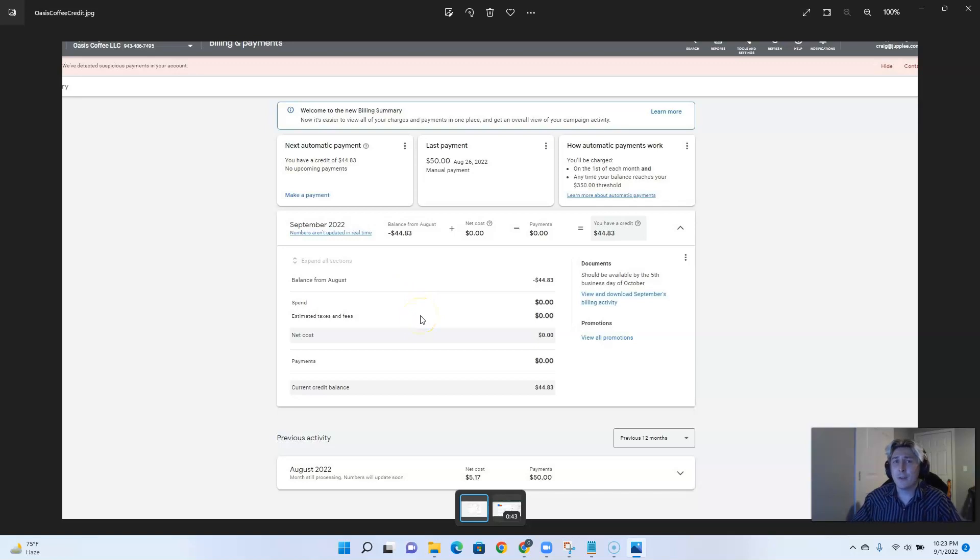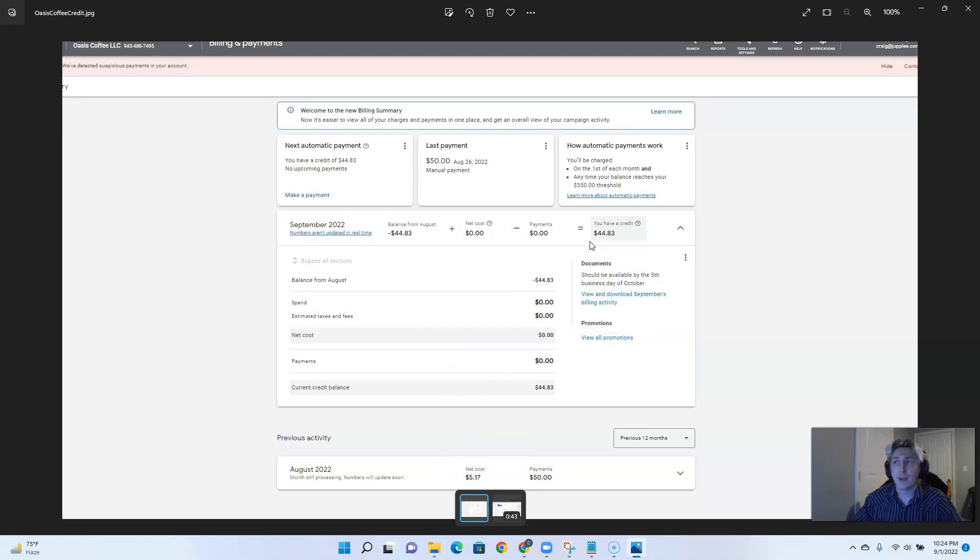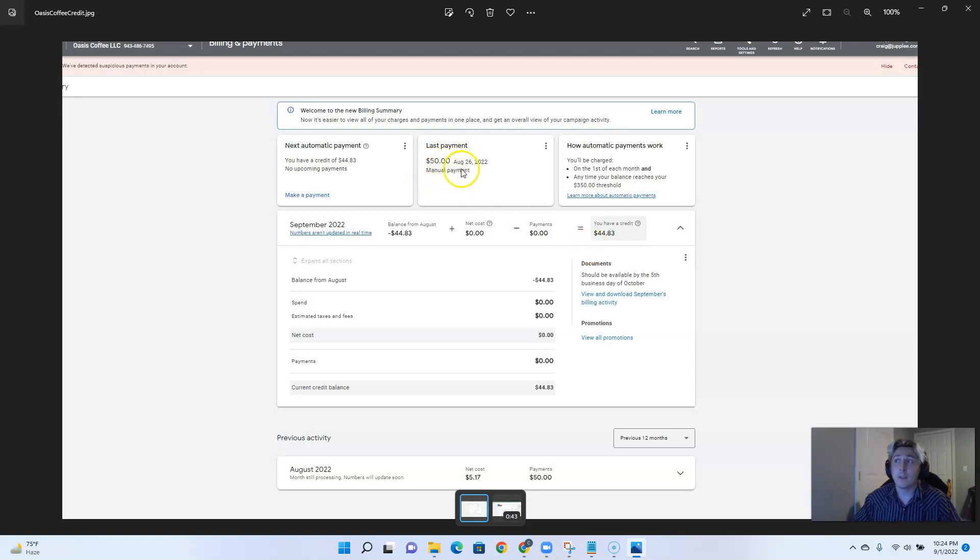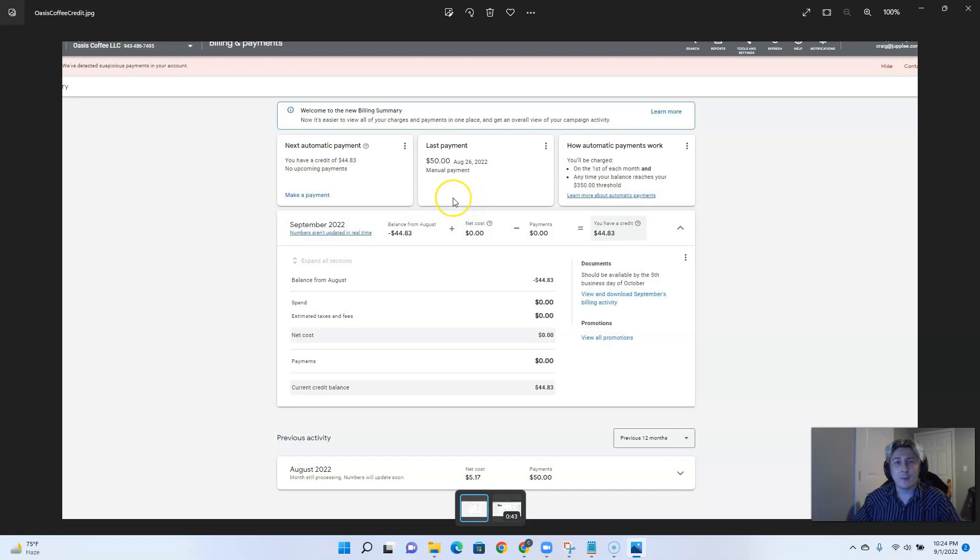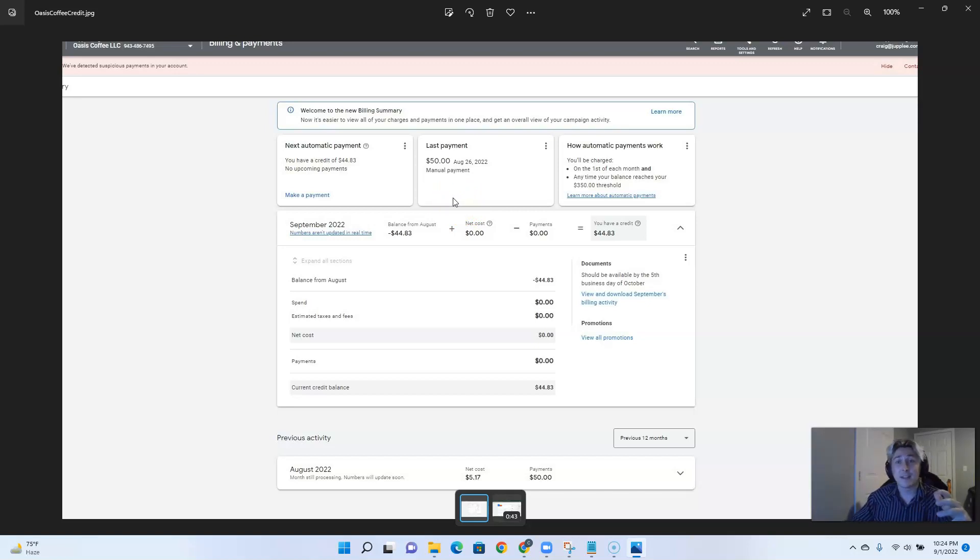But for some reason, Google had decided this time to start taking payments out of that $50 credit we applied to the account to get things up and running. We had made the manual payment, as you see here, of $50 on August 26th. And Google had decided to start taking little tiny payments of like $0.59 to $1 out of that.